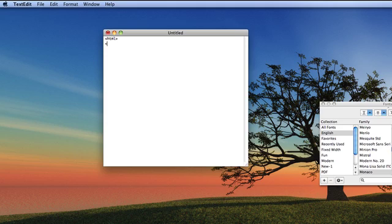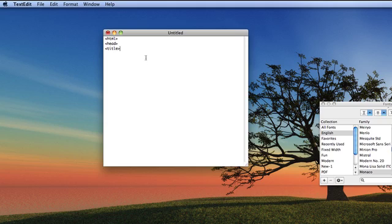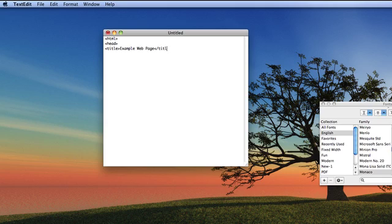Then you're going to type Head Title, and type in what you want the title of the web page to say. You could say Example Web Page, slash title. Make sure here you have one of those tags and then a backslash, and that tells it that it's going to close the title.